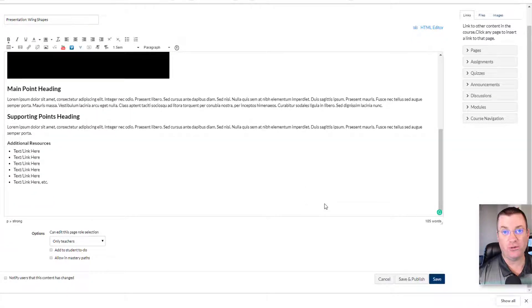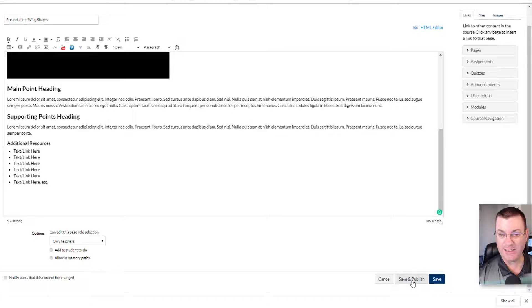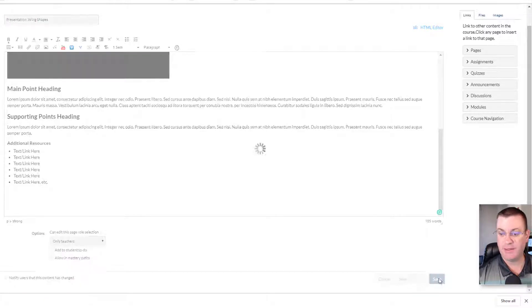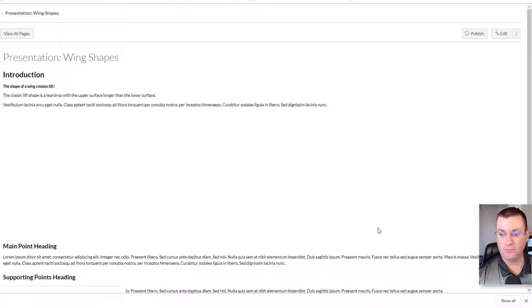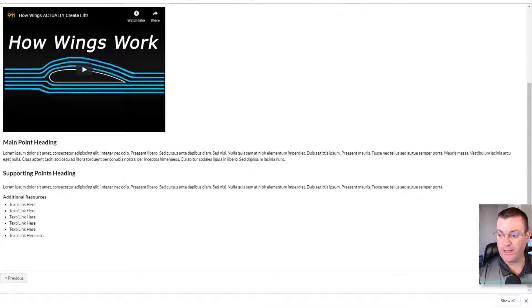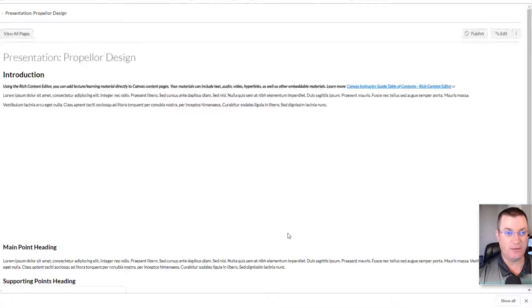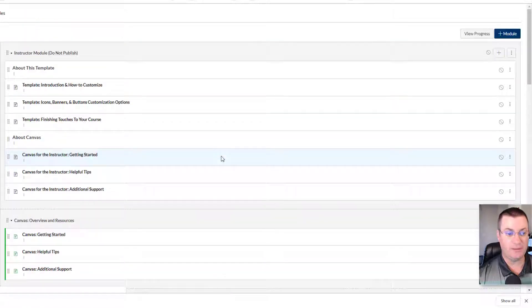And edit your main points and your supporting points. Again, if you're sure it's like the way you want it, you might want to click save and publish. It will save you a teeny tiny step later on. Save. And we could go to the next page, et cetera, et cetera. Okay. Now, when it comes to the assignments.